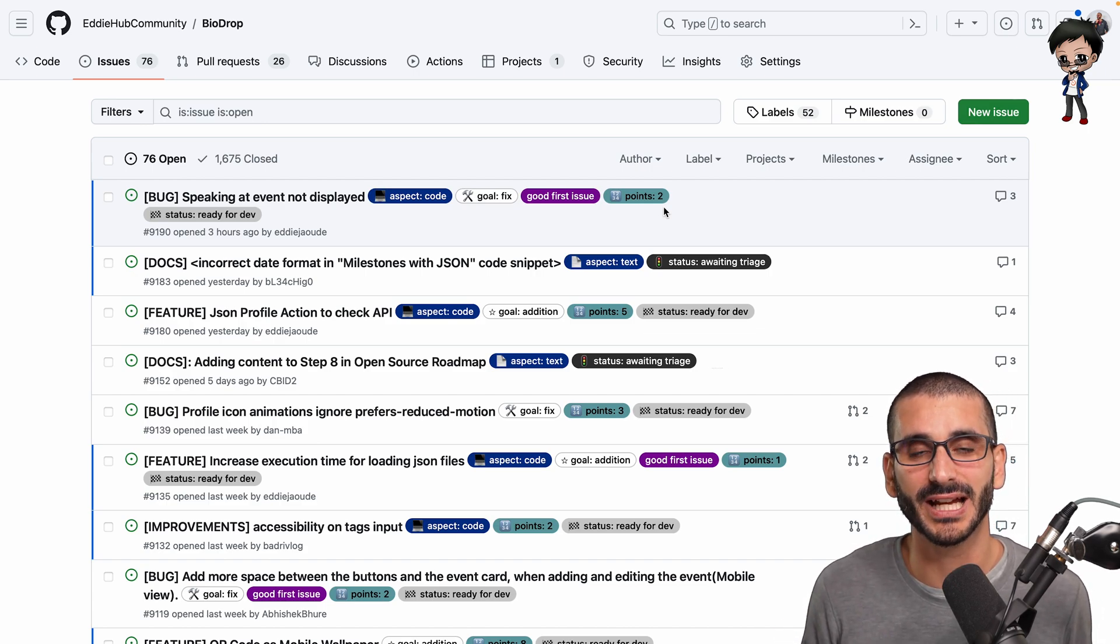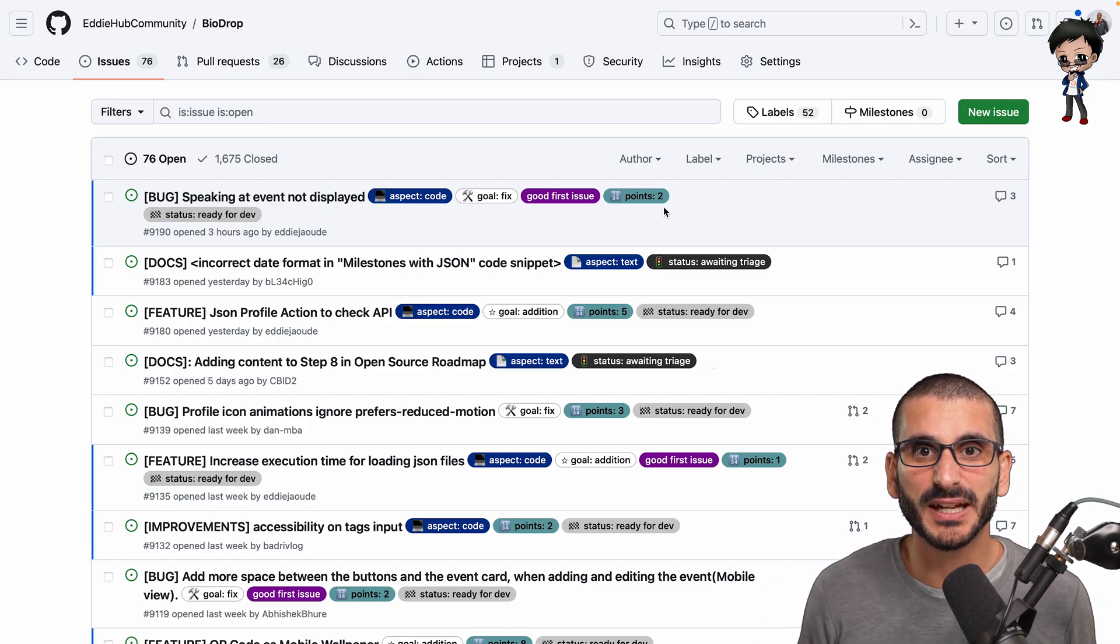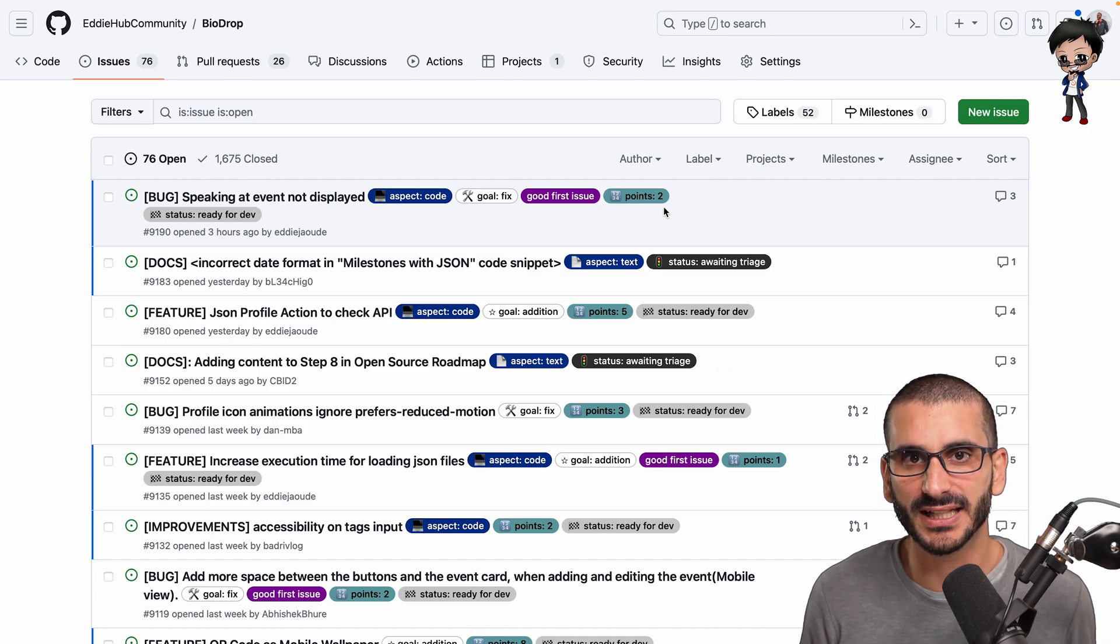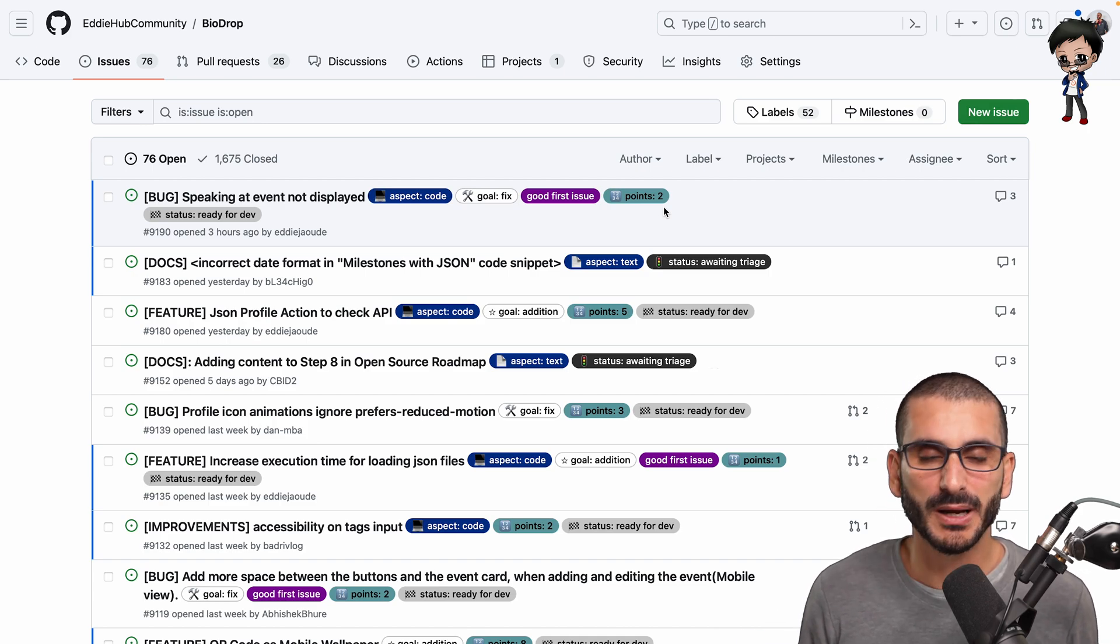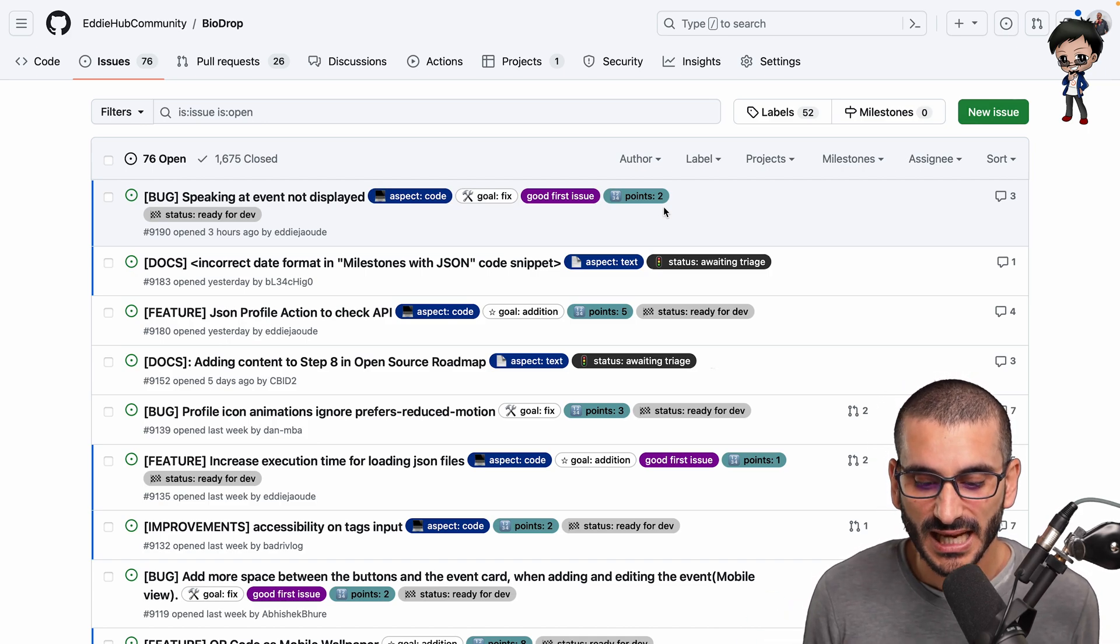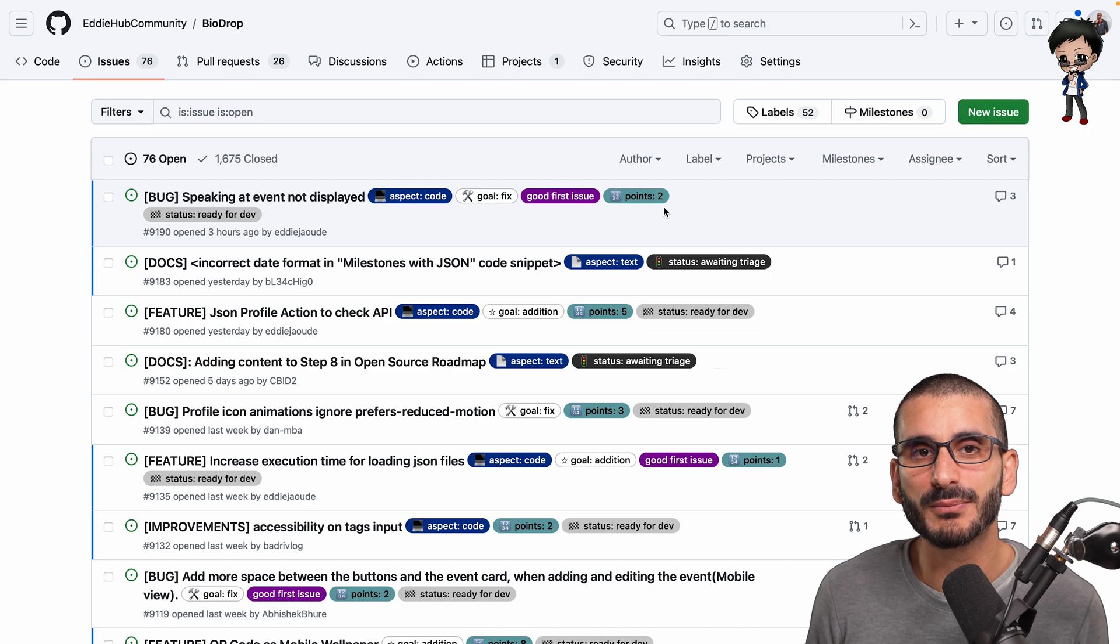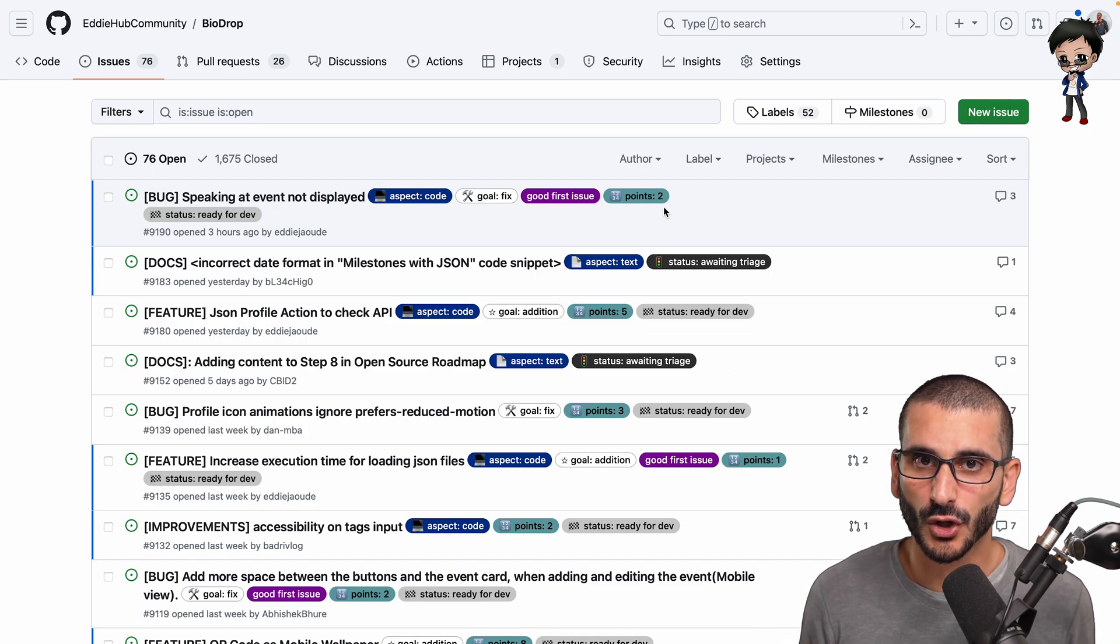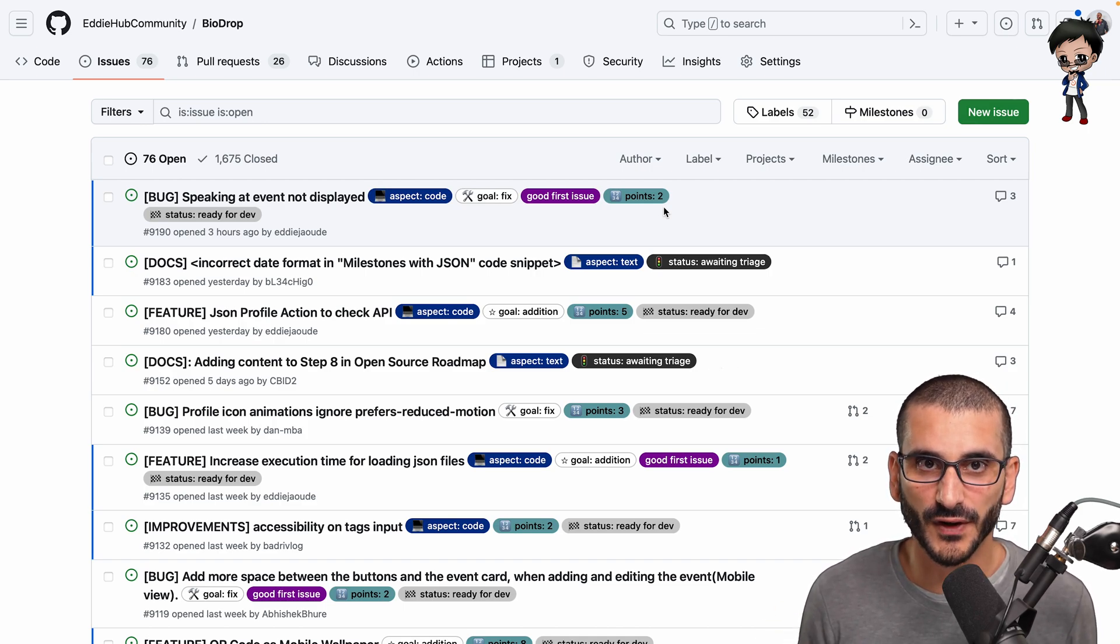So therefore you can think, right, I haven't got much time today, let me pick something easy. Or I'm getting started with this project, let me pick something a bit easier. I say easier, it's very subjective, but you can pick one or two points, maybe three points, but then five, eight points start getting a lot more complicated, a lot more involved.